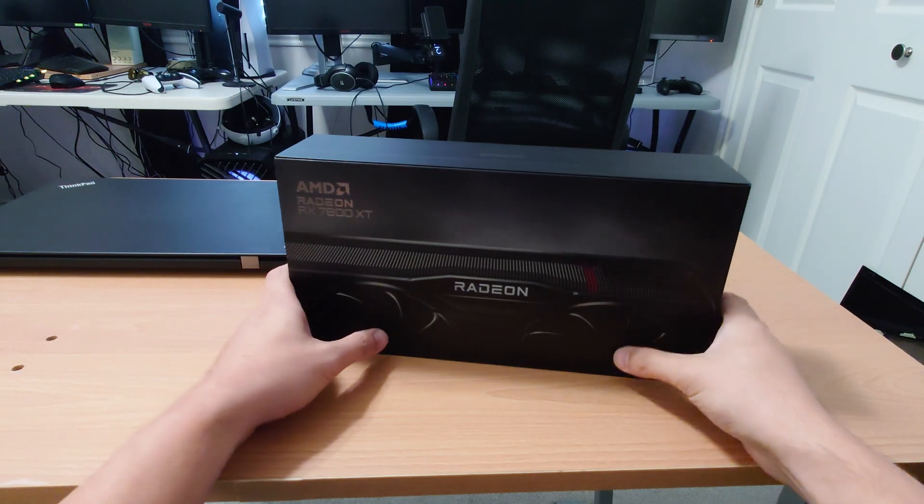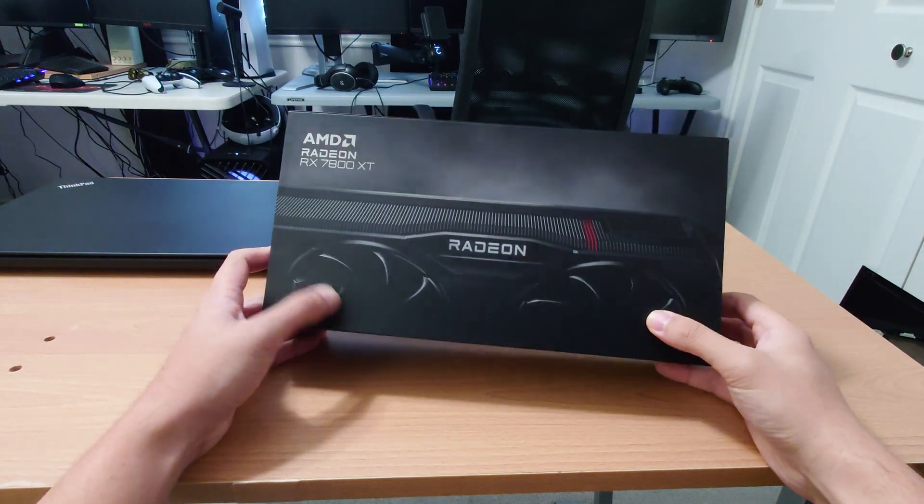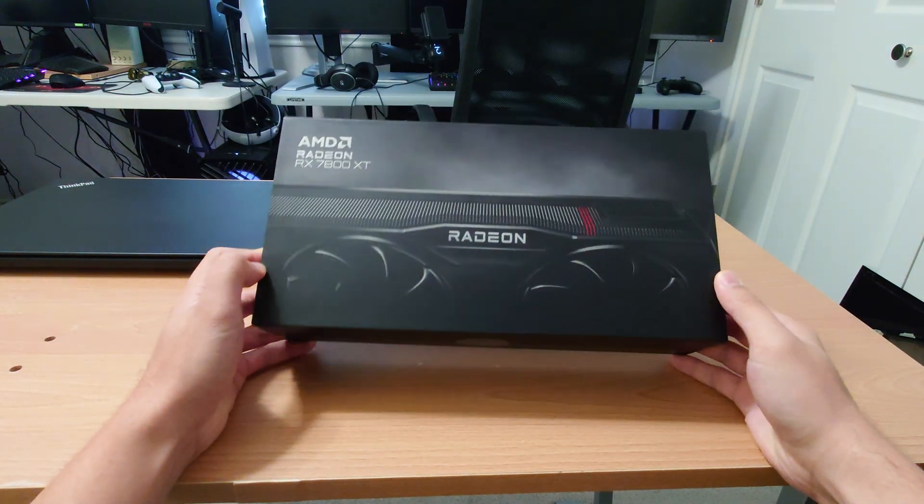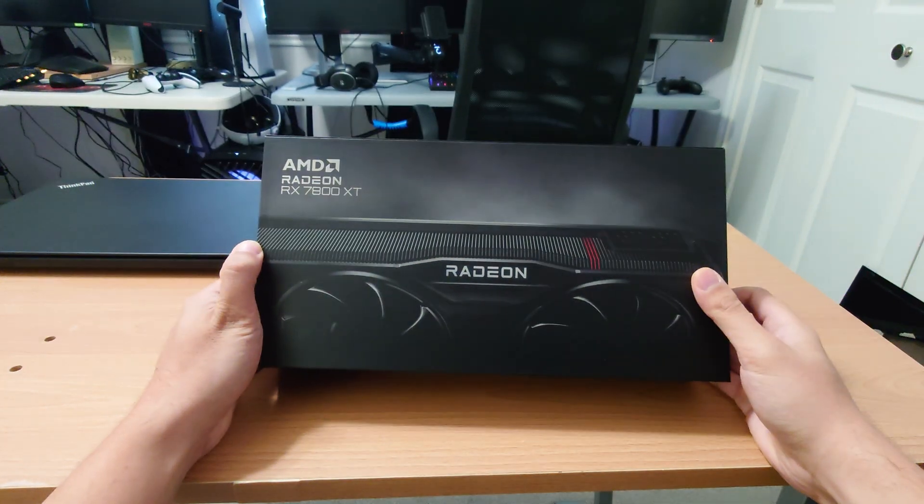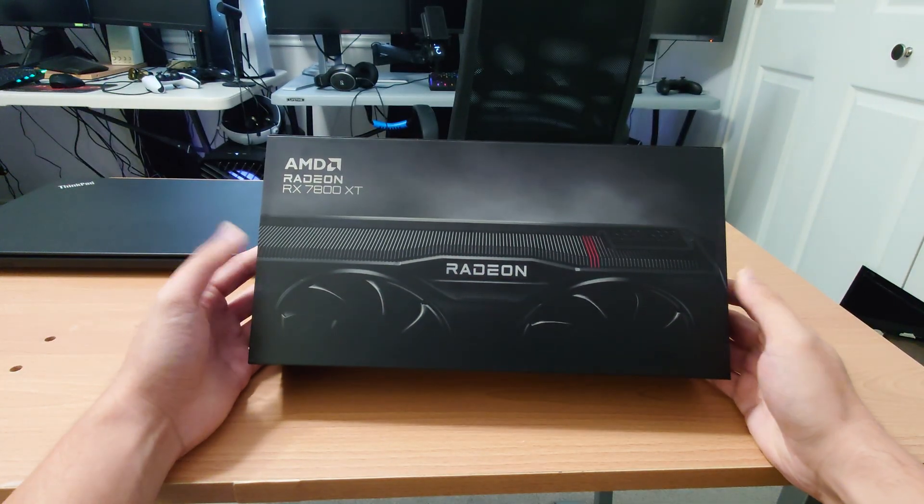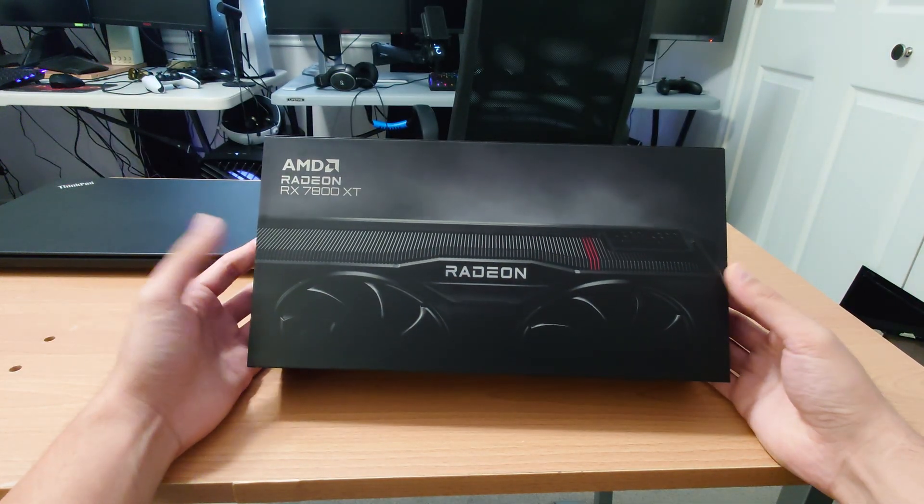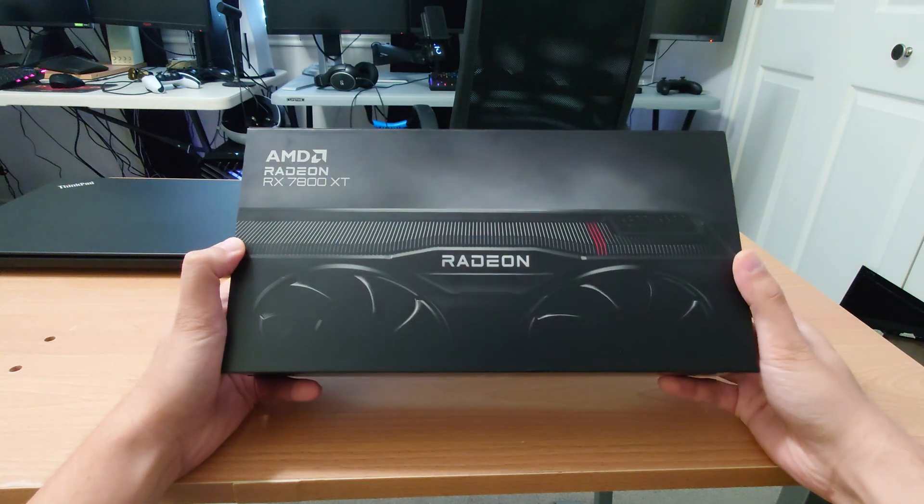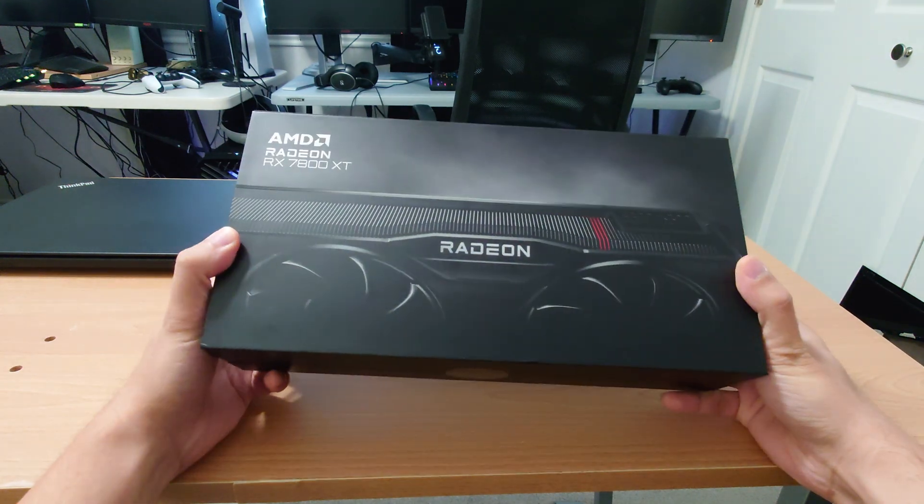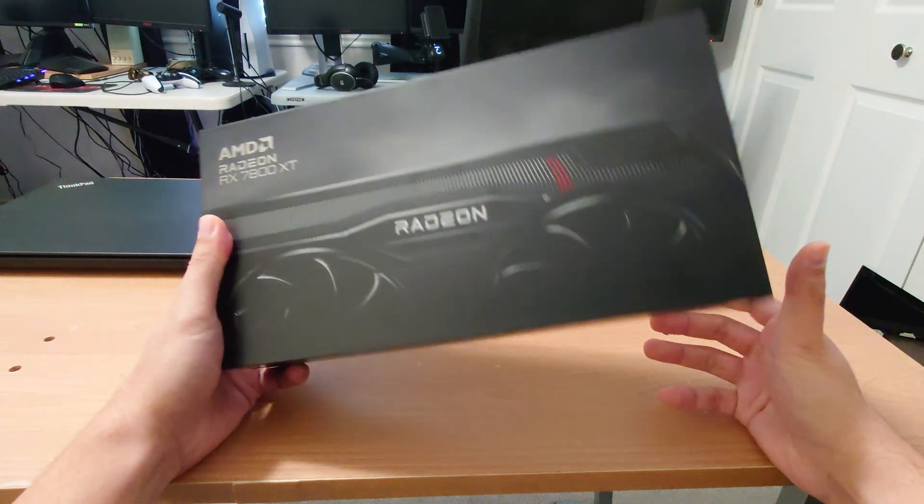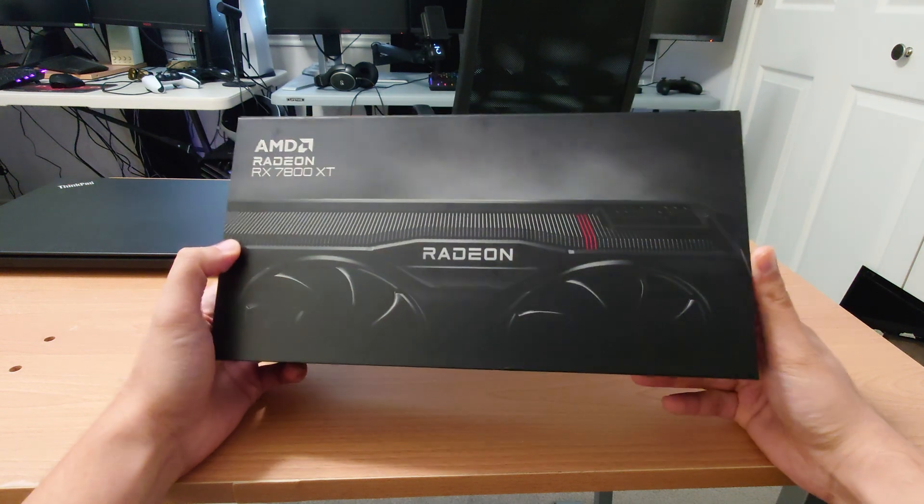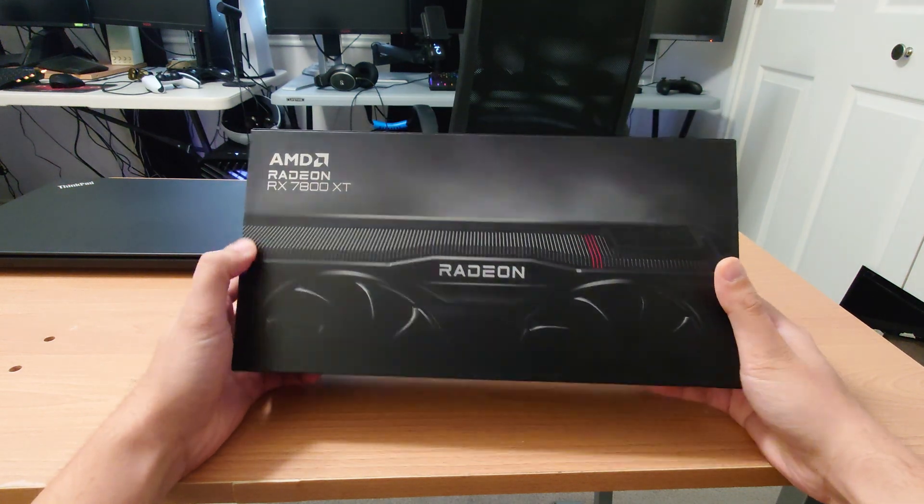Hey YouTube, in this video I'm going to be doing an overclocking guide on the Radeon RX 7800 XT reference card. So this will be the first video that looks at how to actually overclock this card using the AMD Adrenaline software.